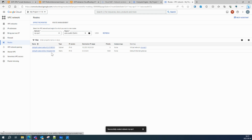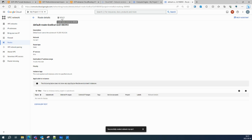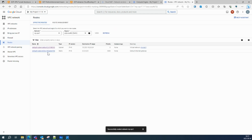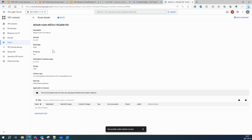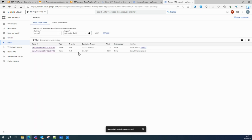This is the subnet-level route. The IP range I defined for my subnet shows that if any VM wants to talk within this IP range, the next hop will be the VPC network. These two routes — the default internet gateway route and the subnet route — are automatically created when you create a VPC and subnet, and you cannot delete the local subnet routes.